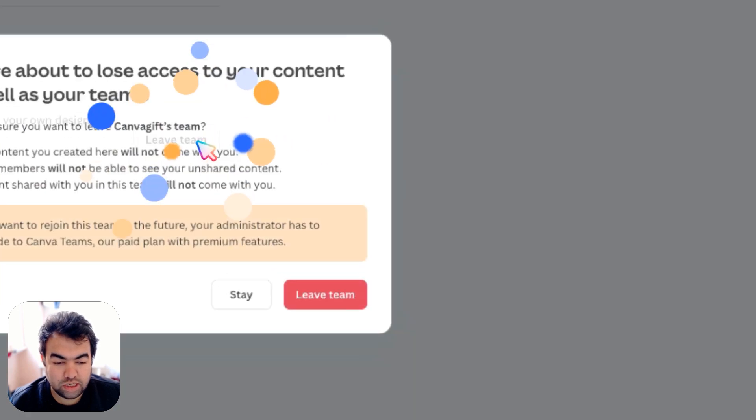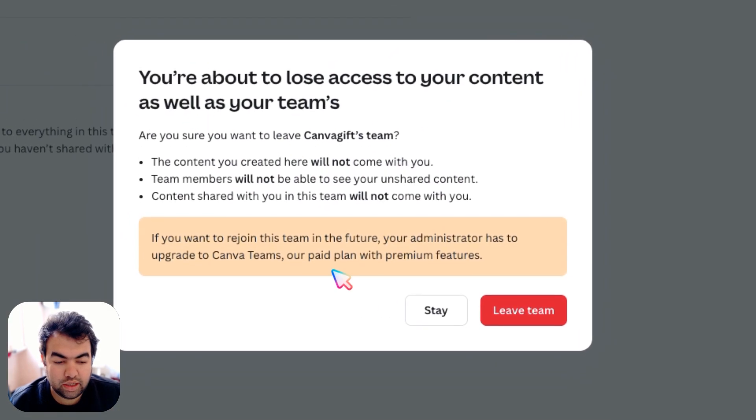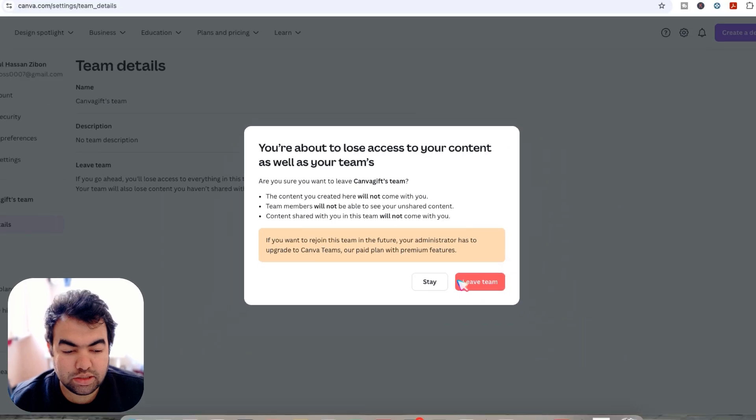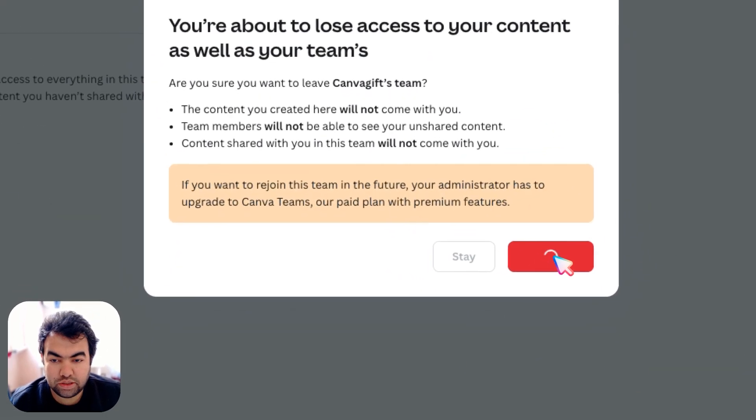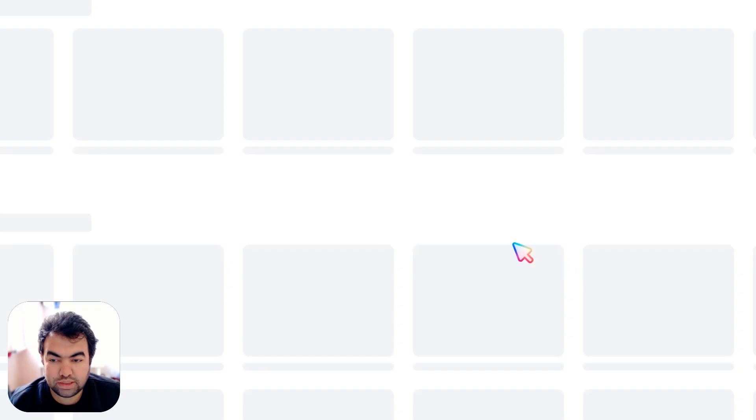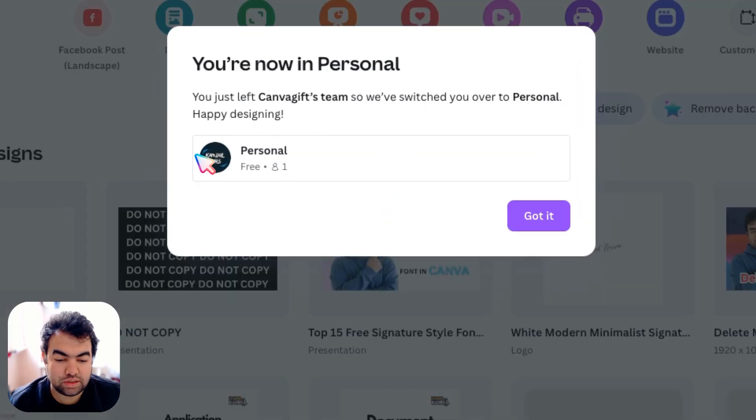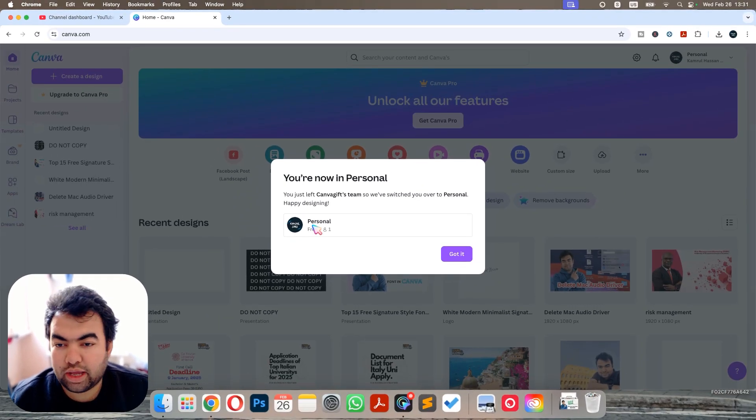team. Just click on leave team, and you'll have to confirm it again, so click on leave team again. That's it! In this way, you can leave your team from your Canva account.